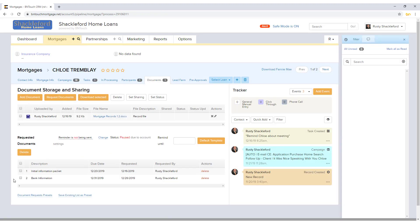Any documents you have requested and that the borrower has uploaded to their borrower portal will be accessible in the Requested Documents list.